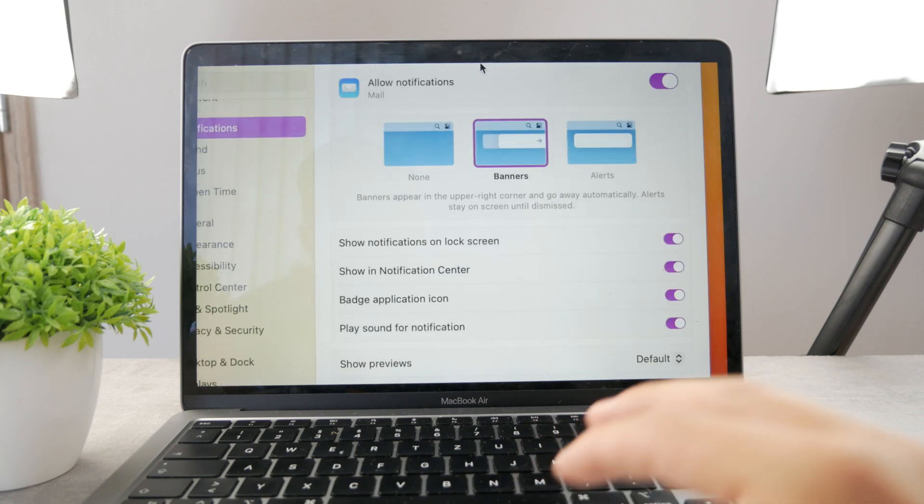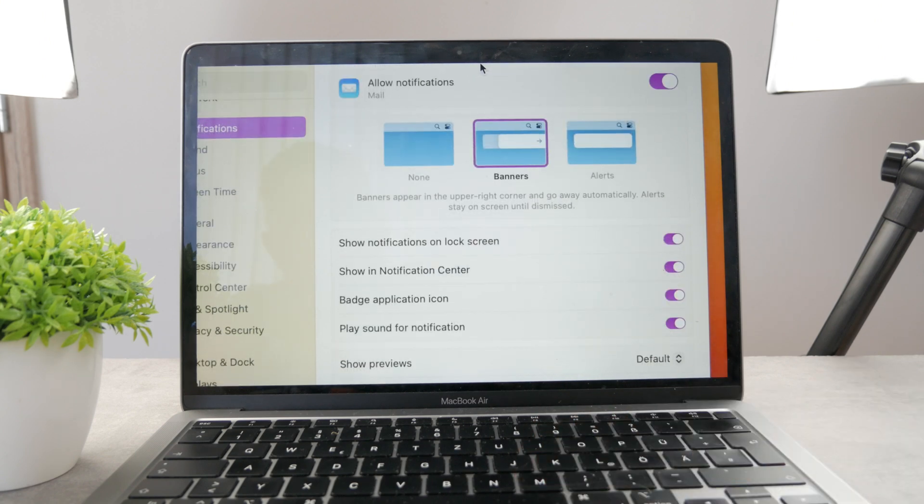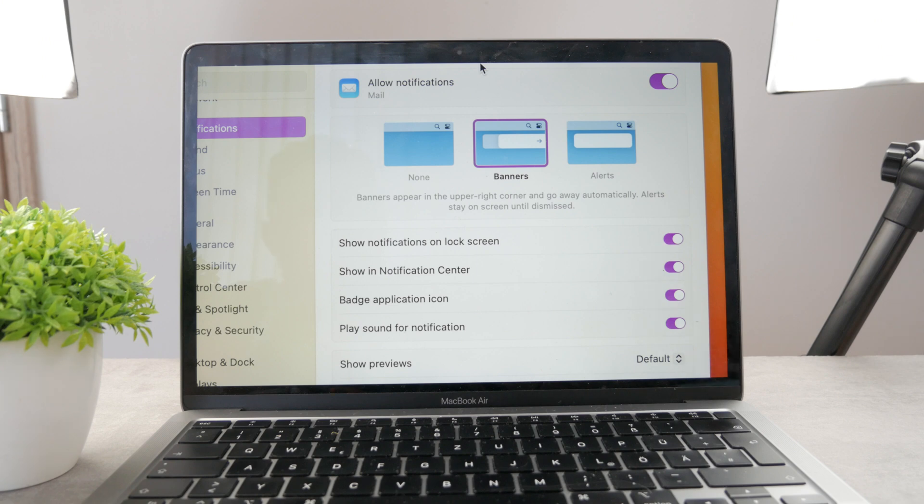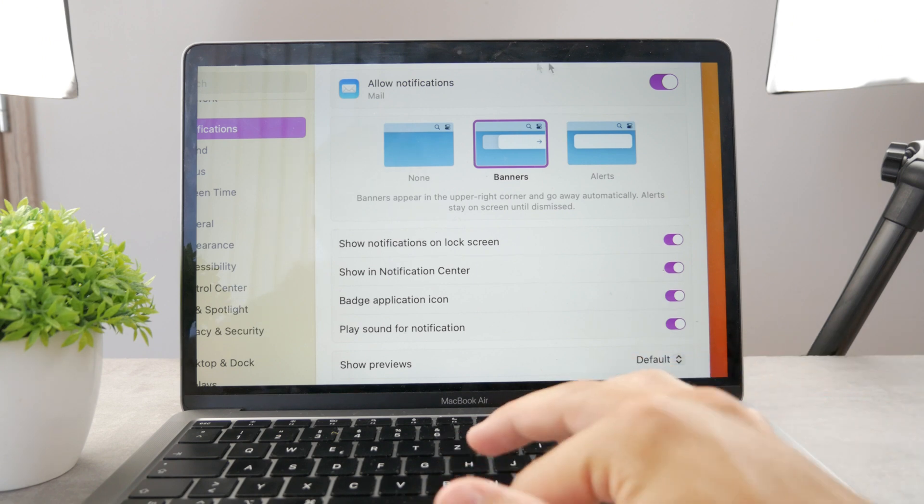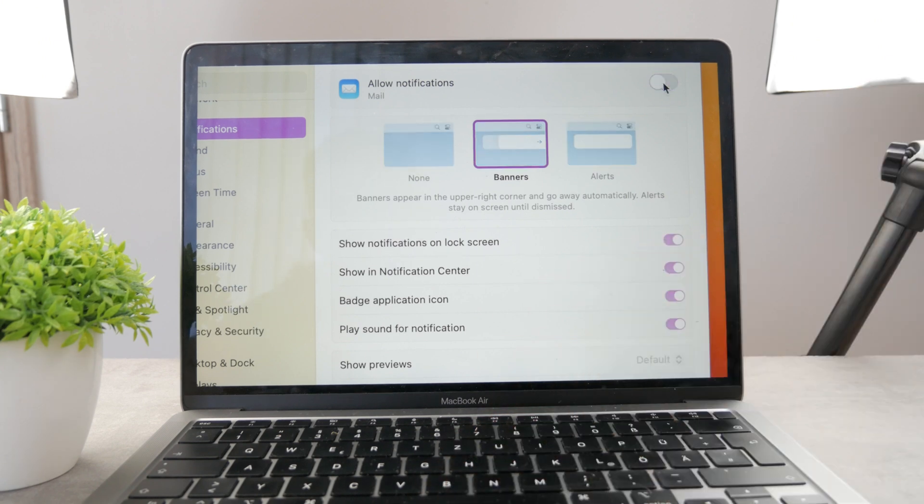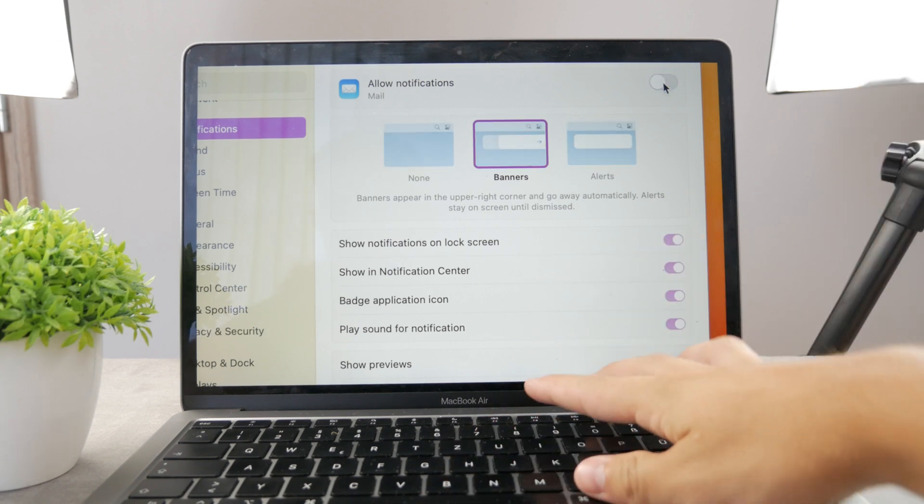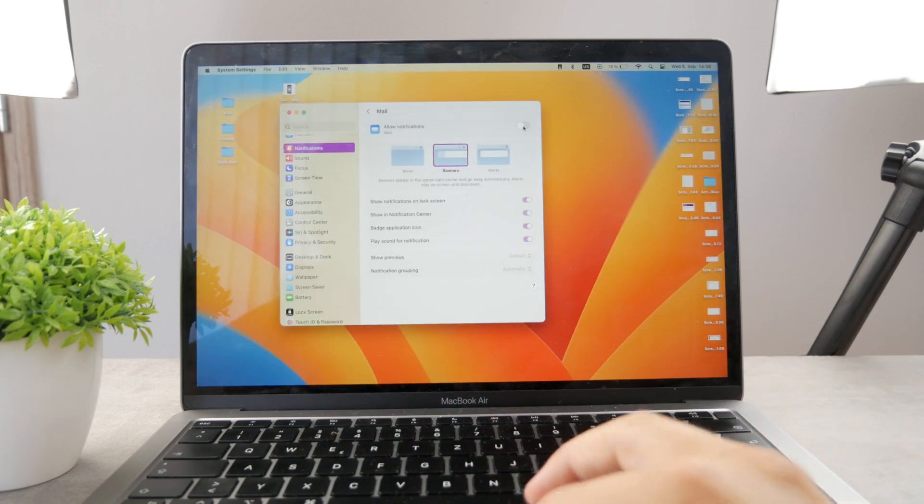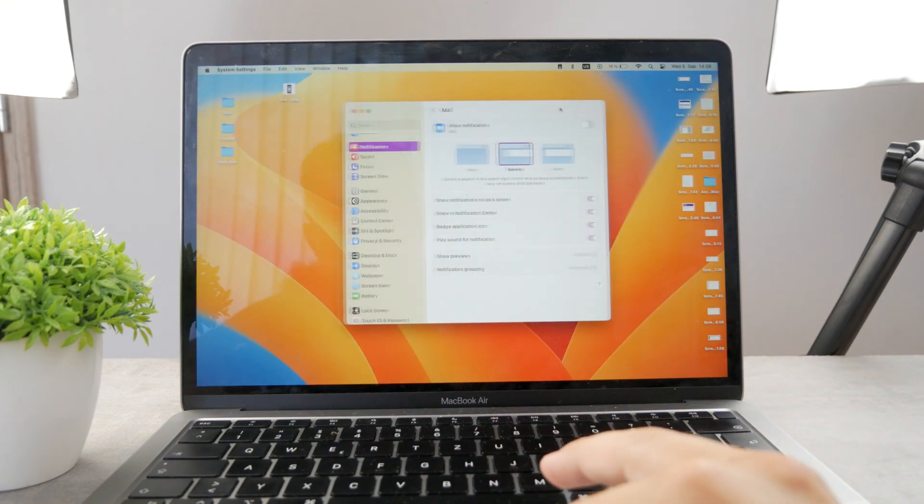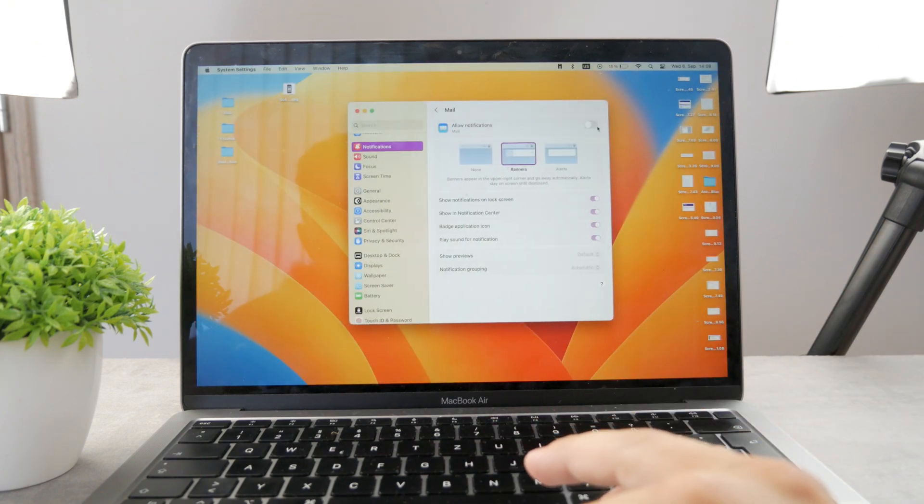Now in case you don't want to get any notifications at all from your mail app on your Mac, what you can do is disable it altogether. So you can turn it off, and no notifications will ever show up from email.